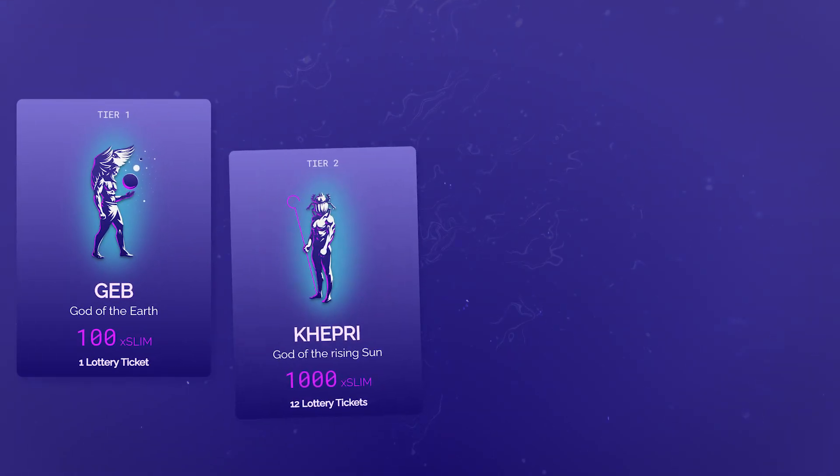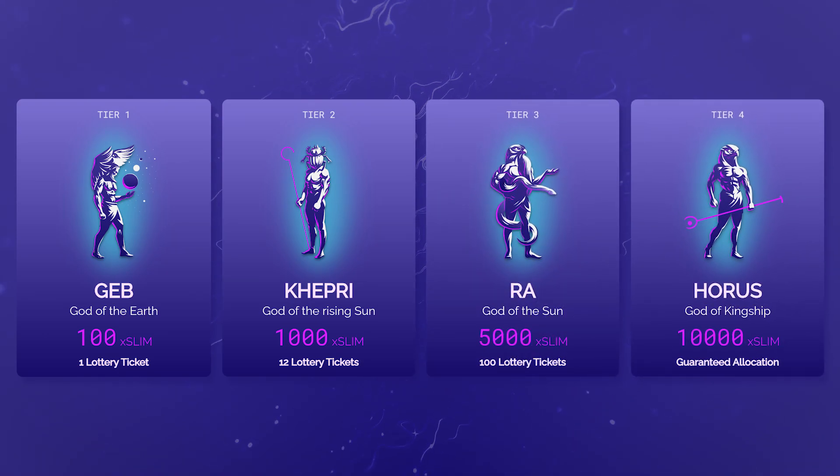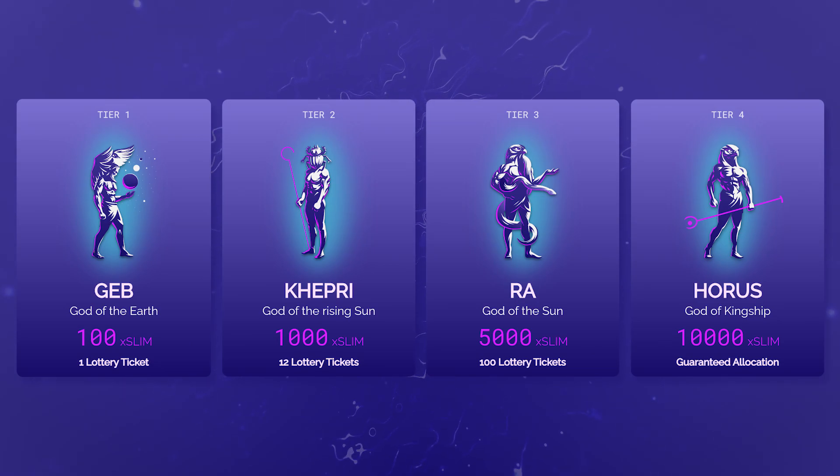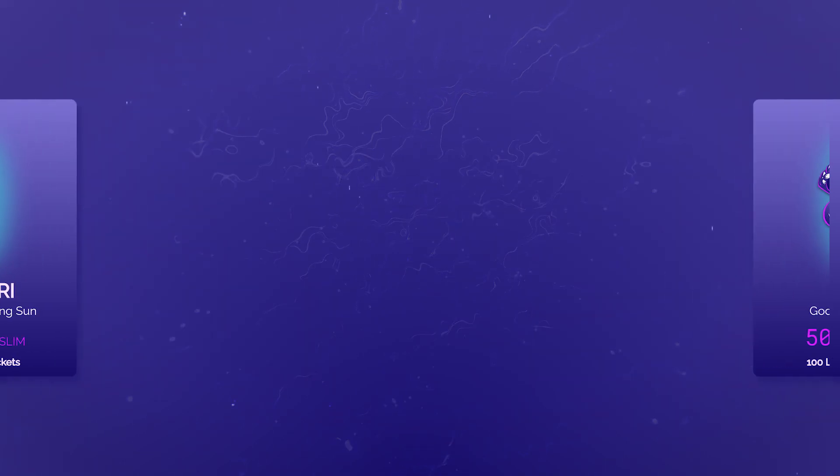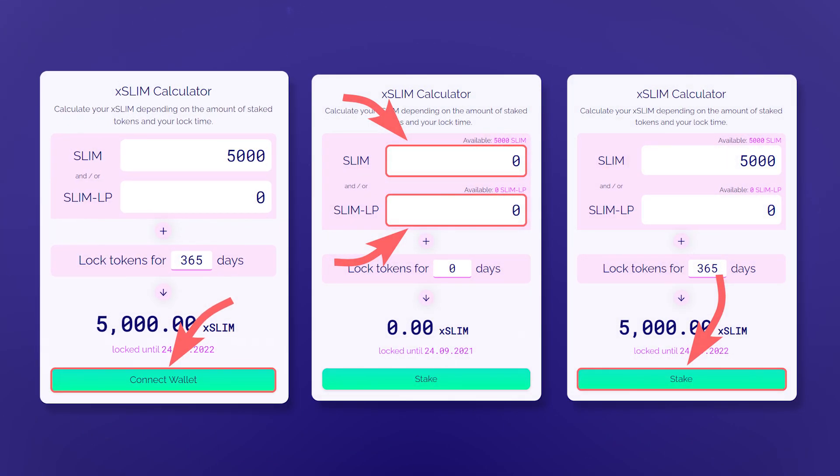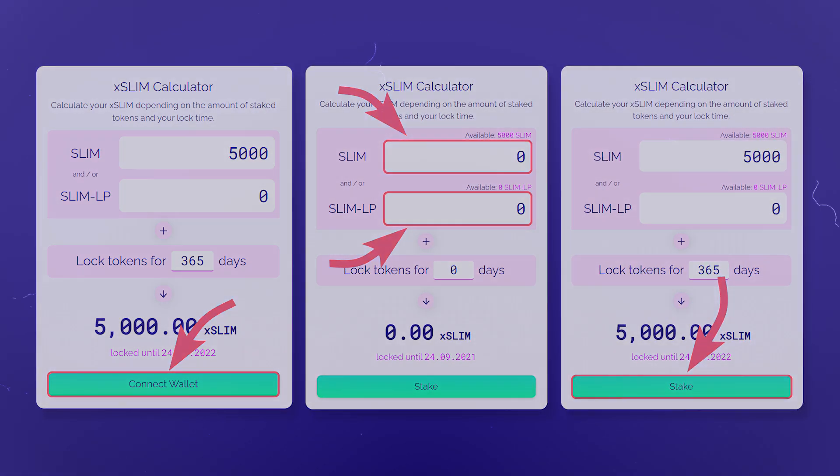Your tier in Selenium will depend on the number of XSLIM tokens. The tier allows you to receive a guaranteed amount of lottery tickets without completing tasks or a guaranteed allocation. To stake tokens, simply connect your wallet, select the number of tokens to stake and click stake.